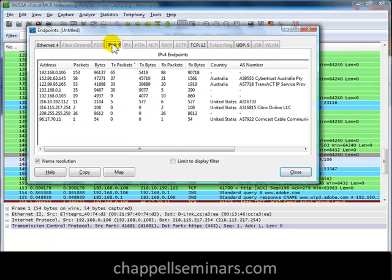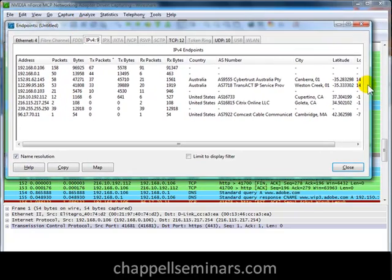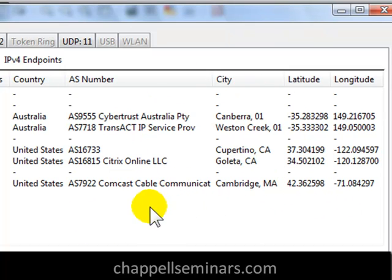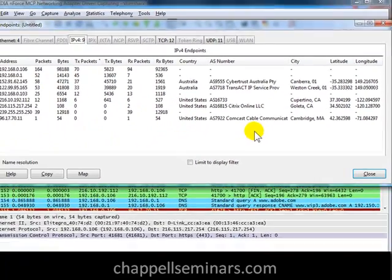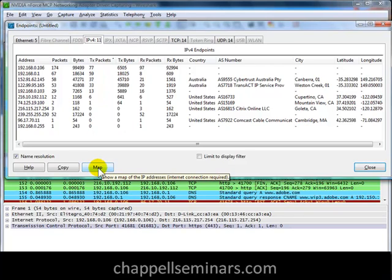I'll select the IPv4 tab, and now on the right-hand side you can see some columns that we didn't have before in earlier versions of Wireshark. Those columns would have shown up blank, or not been there at all, if we didn't set up GeoIP location. And now I'm ready to map the IP addresses that Wireshark sees. I'll click the Map button, and you'll see that there's a note saying that an Internet connection is required.